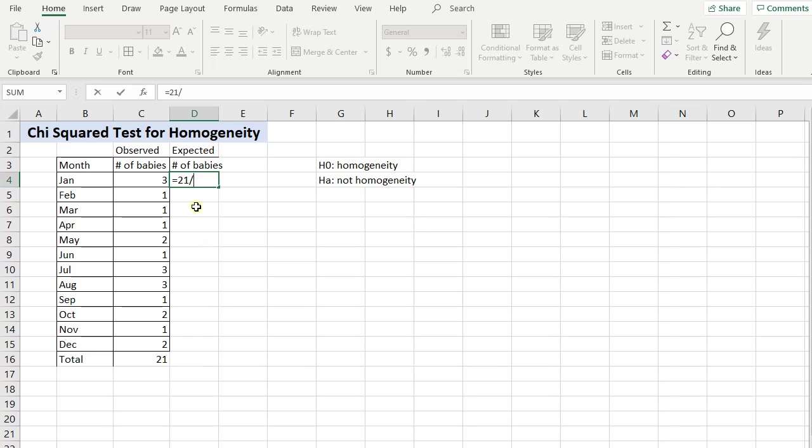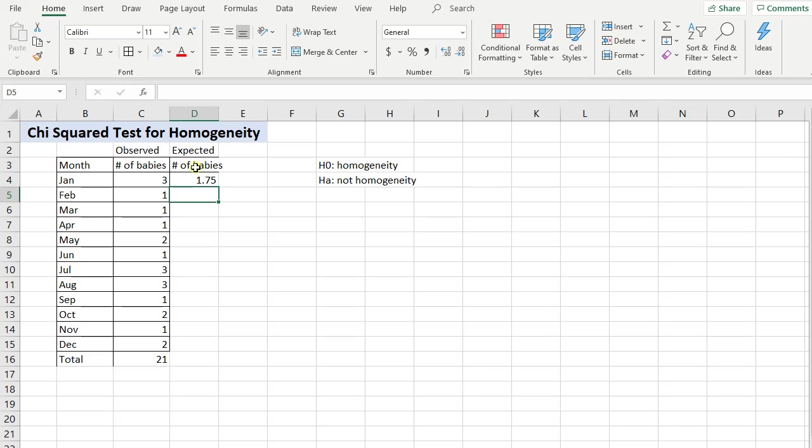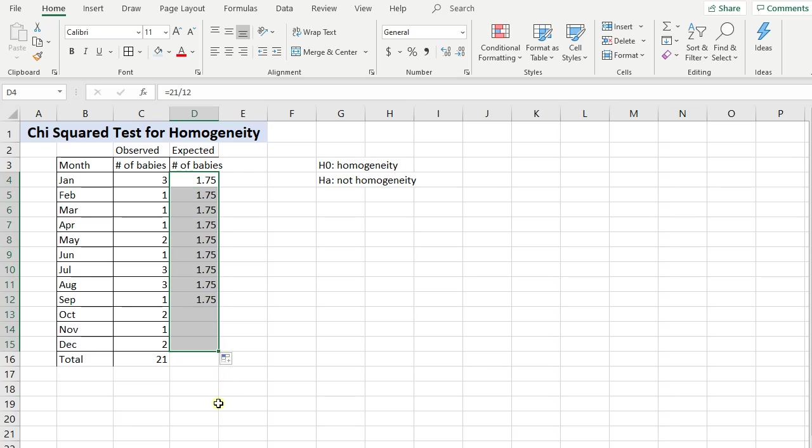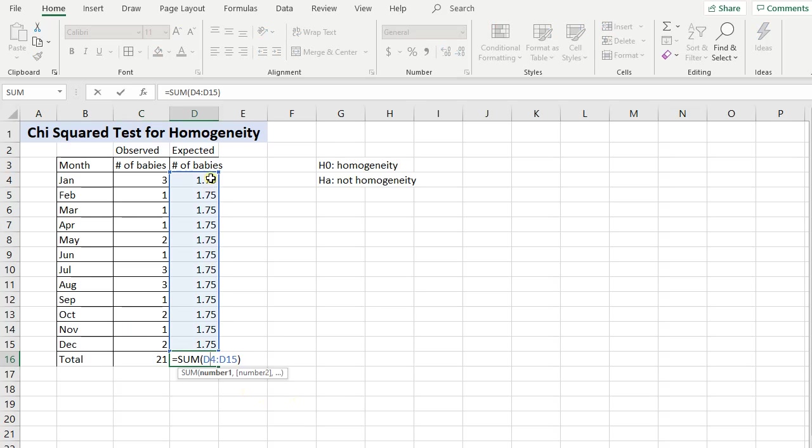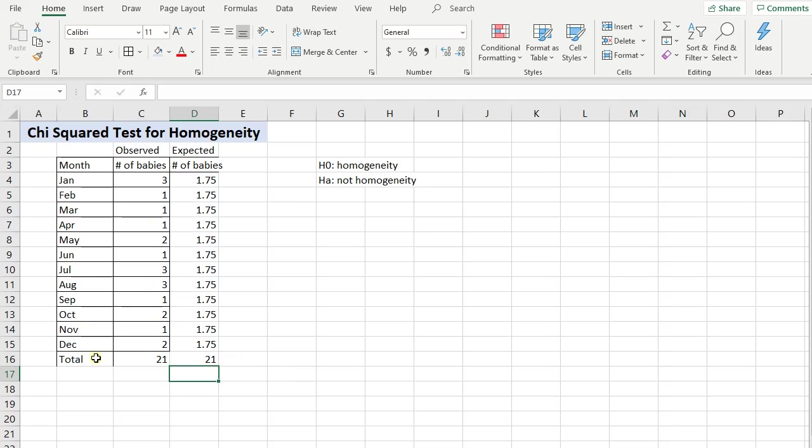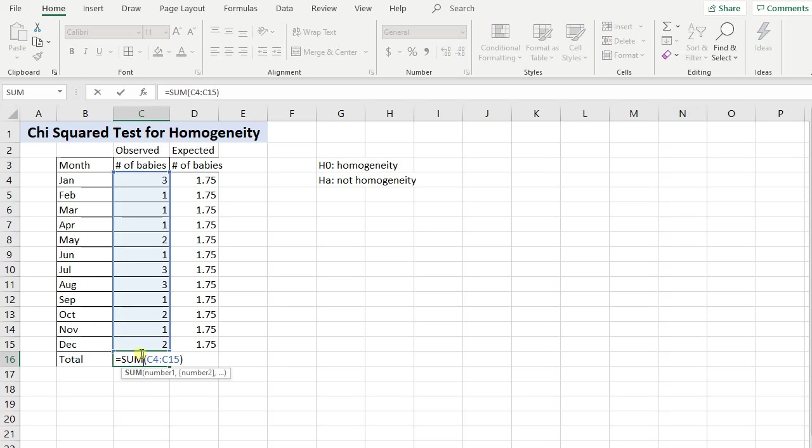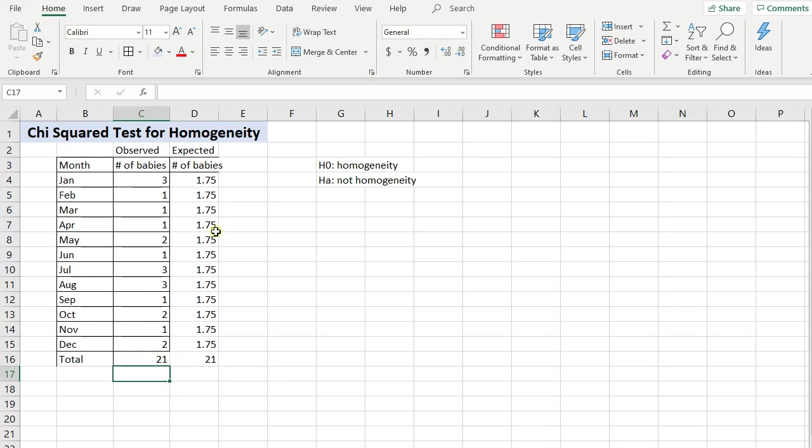So there would have been 1.75 approximately, the expected number of babies born in January. And I can get my cursor to look like that little cross and drag it down, and then it continues down 1.75. So 1.75 is expected for every month. And of course if you were to sum up your expected, you should get the same sum for the expected as you get for the observed.